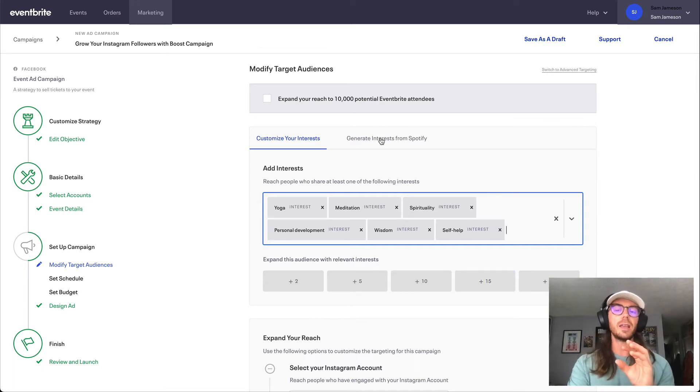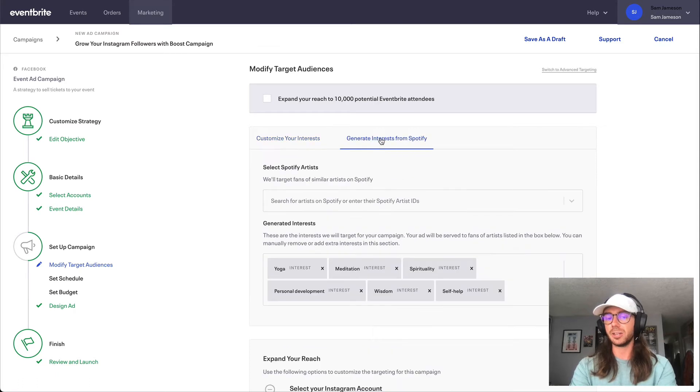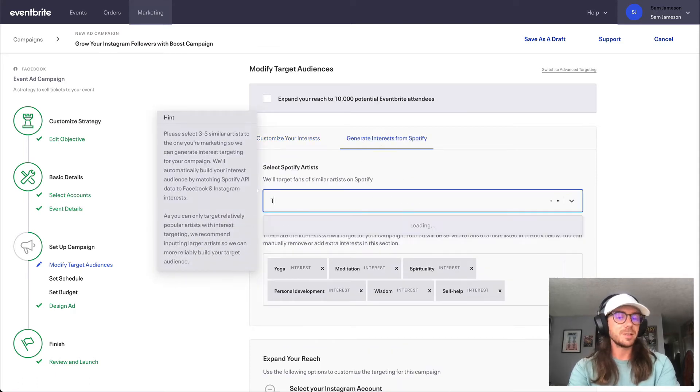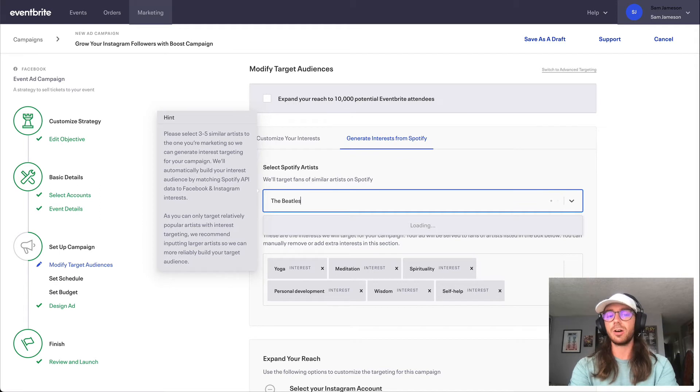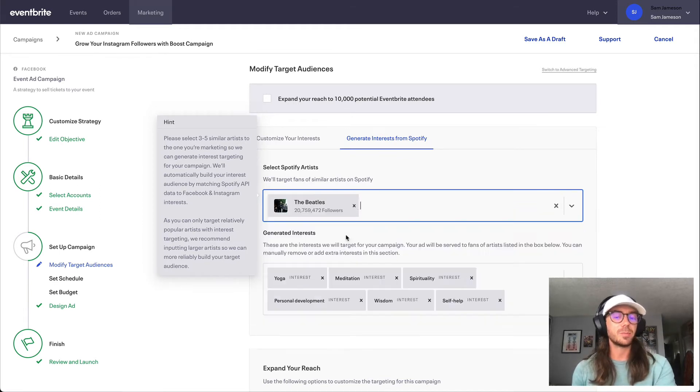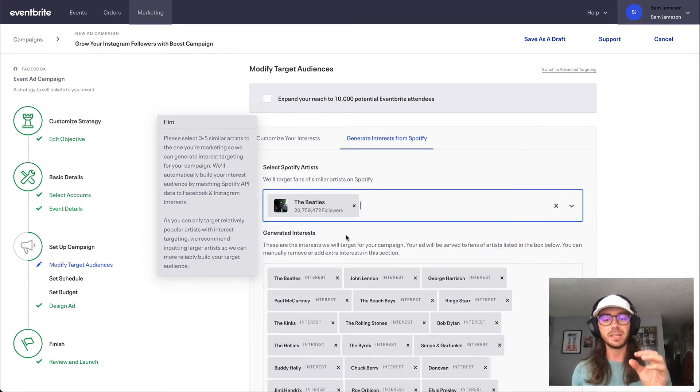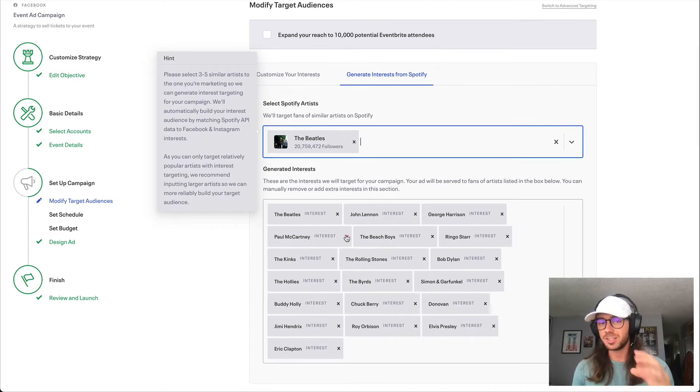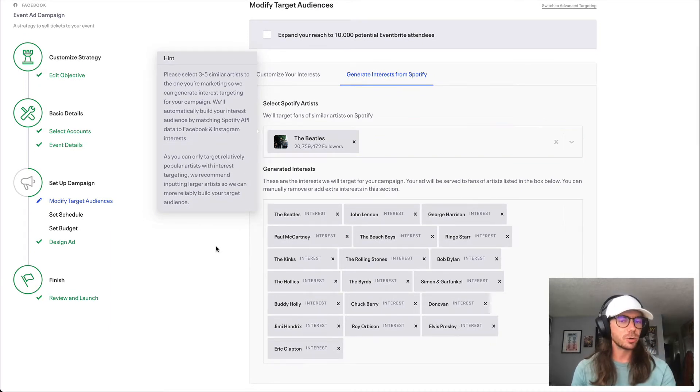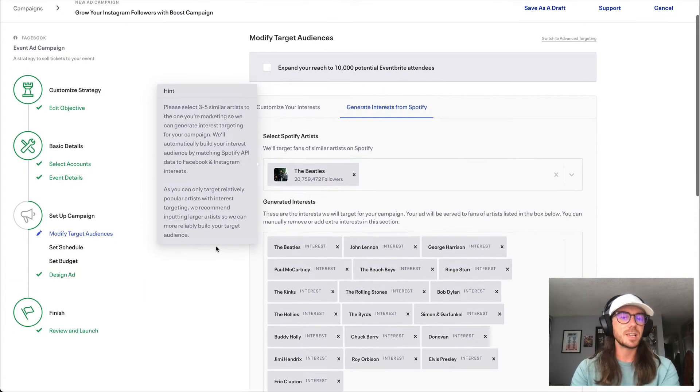But additionally, if you are a music or comedy related event, you would want to use this generate interest from Spotify button, where we can simply basically type out any artist on Spotify or any comedian, and we'll actually automate the process of building an interest audience for you based on similar and related artists to anyone that you enter. So a nice shortcut if you are running a music or comedy related event.